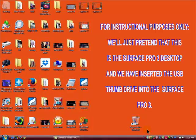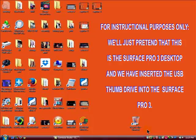For instructional purposes only we'll just pretend that this is the Surface Pro 3 desktop and we have inserted the USB thumb drive into the Surface Pro 3.